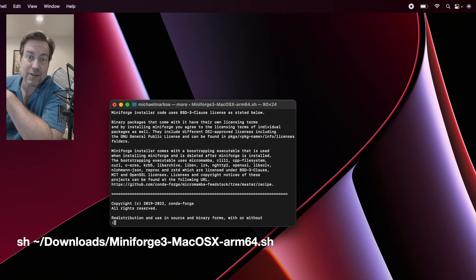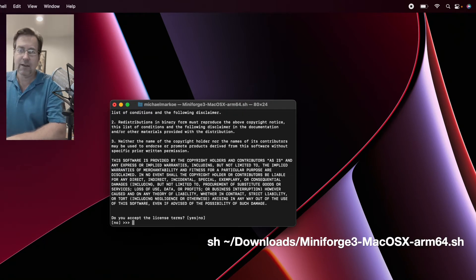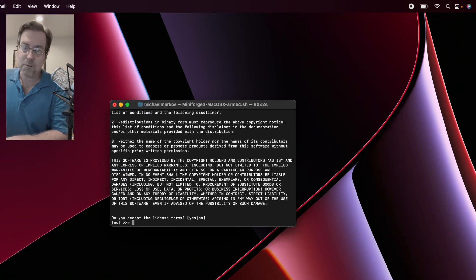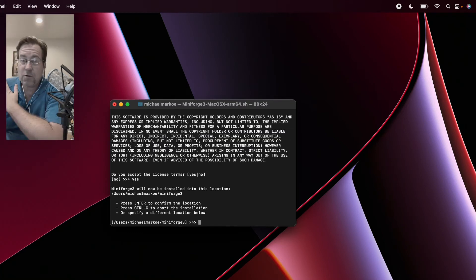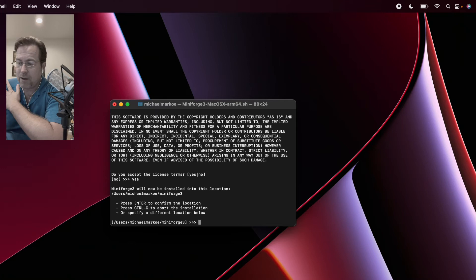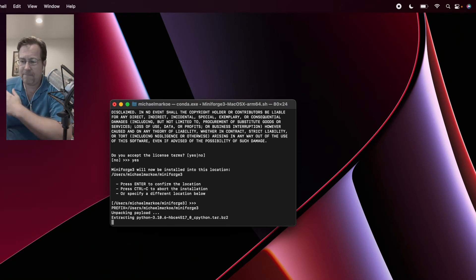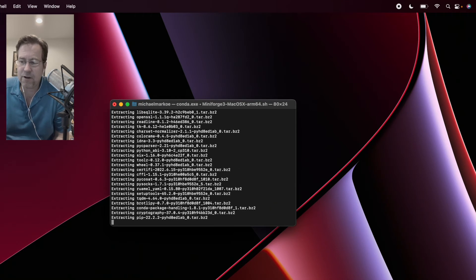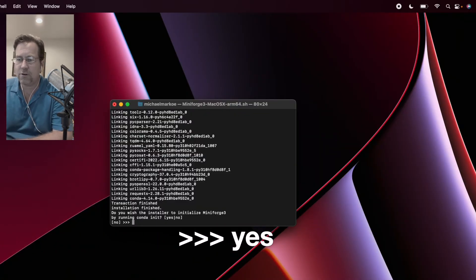Press Enter to continue. Type Yes to accept the license. It's going to install it by default to your user's directory. If that's where you want it, go ahead and accept that by pressing Enter. And here it goes. Go ahead and run Conda init, so it will create its environment.